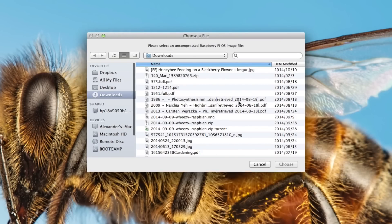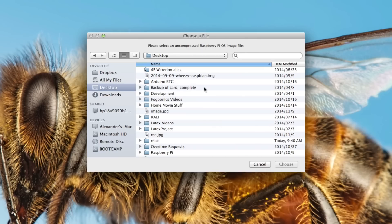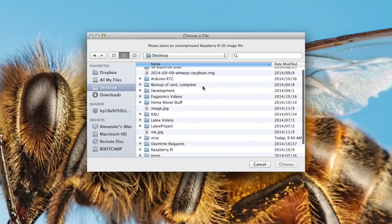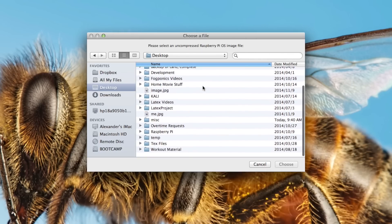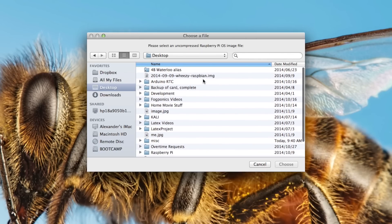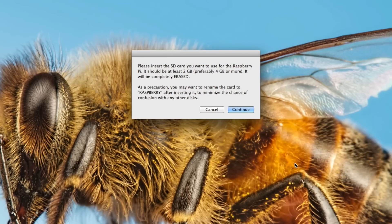I'm going to continue and I put my operating system right here on the desktop. It tells us that we're going to erase it, so we're going to want to insert our SD card.